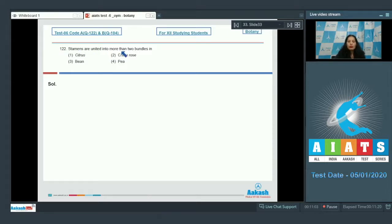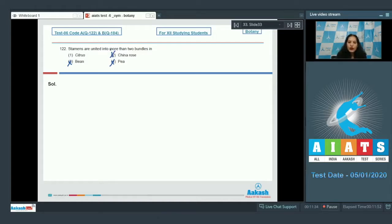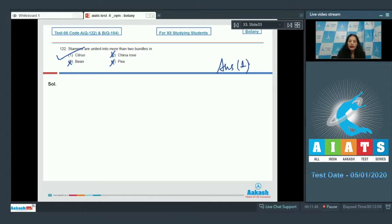Question 122 asks which plant has stamens united into more than two bundles. Options three and four say bean and pea — as discussed in the last question, in Fabaceae the stamens are united into two bundles, the diadelphous condition, so those are ruled out. China rose shows the monoadelphous condition where all stamens are united into a single bundle, so that is also ruled out. Citrus is the correct answer, where stamens are united into more than two bundles — this condition is called polyadelphous. The correct option is number one.